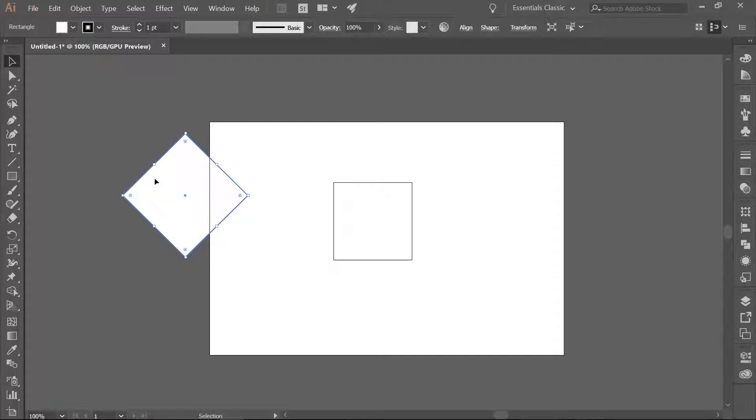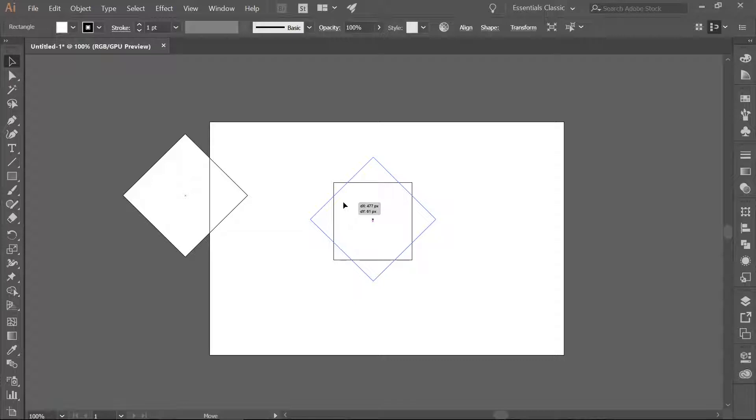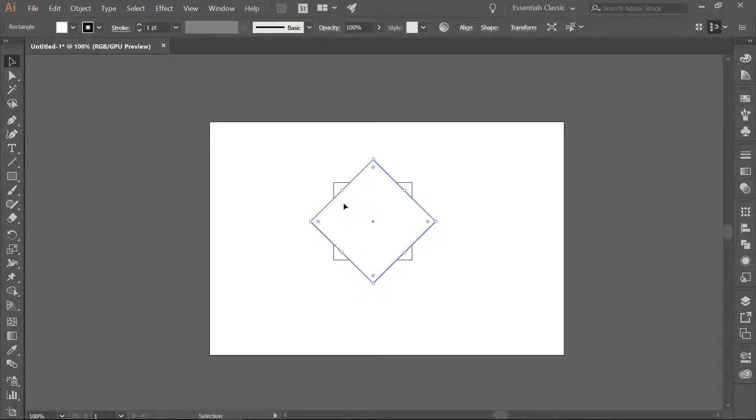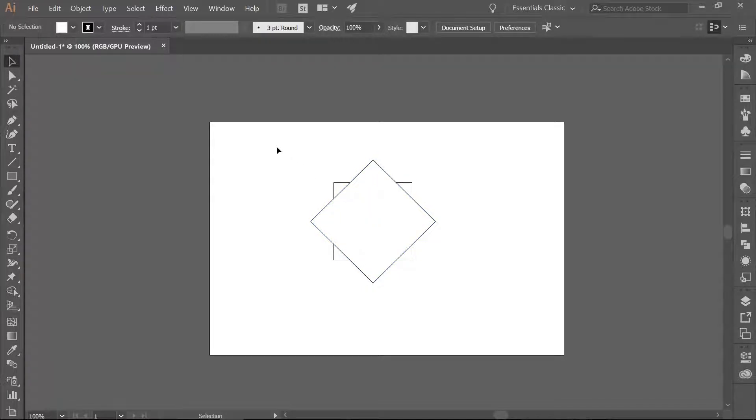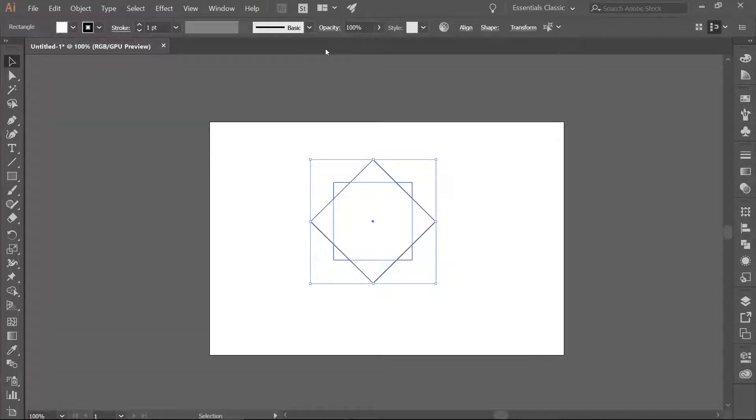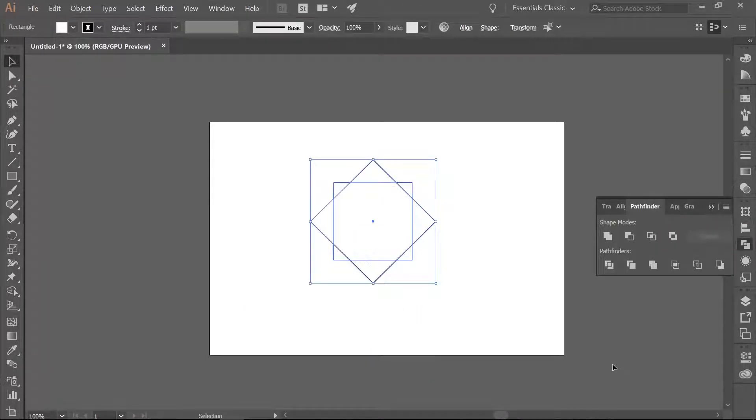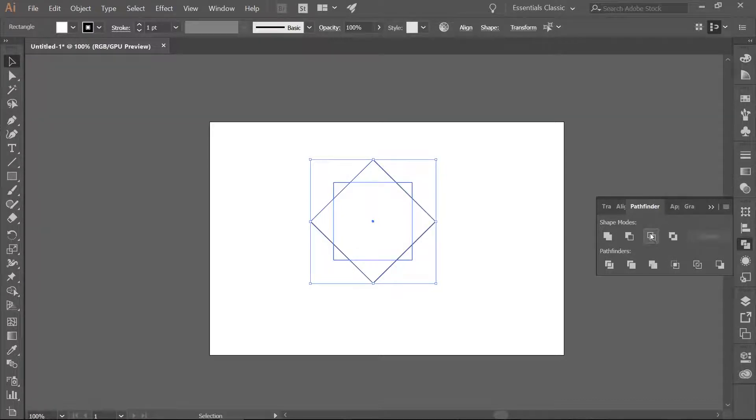Then place the second square onto the first square and make sure they are centered. Go ahead and select both squares and open up your Pathfinder tool. If you don't have it in your icons over on the side just go to Window Pathfinder. And we want to choose Intersect, which is the third icon under the Shape Modes.